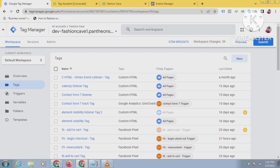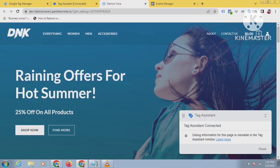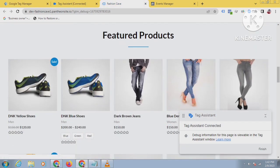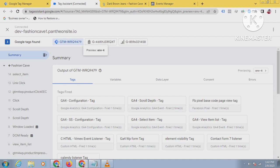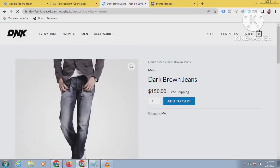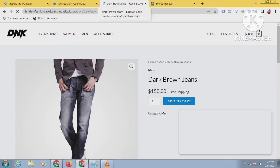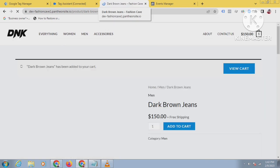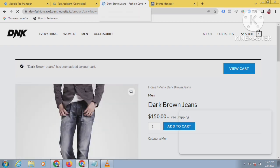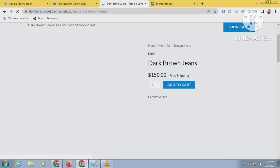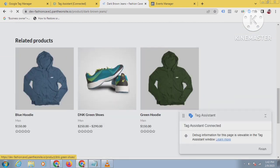Let's get started. First, come to your Google Tag Manager and connect to the debugging mode. I have already connected it, and now I will purchase some products so that I can see the data layer here. I want to see the purchase event in the debugging mode so that I can set up that event properly. I will buy three products.